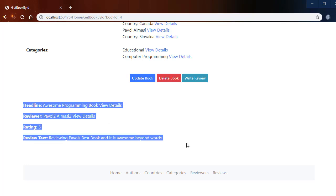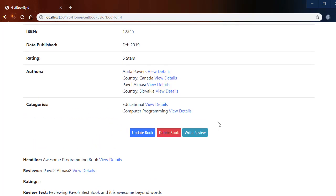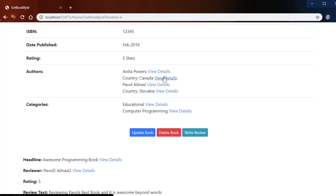Of course there could be multiple reviews for each book as well. Again, every record has a link that leads to the detail page of the record.